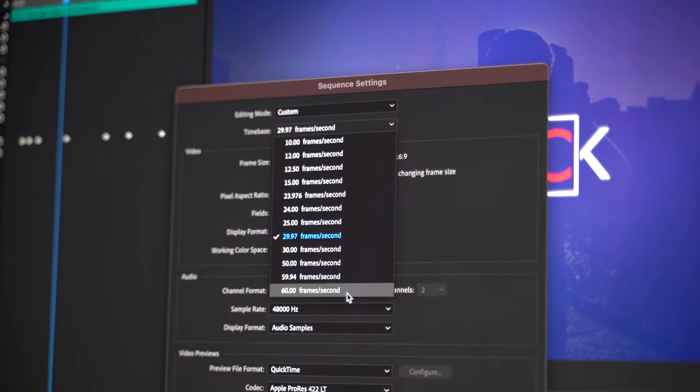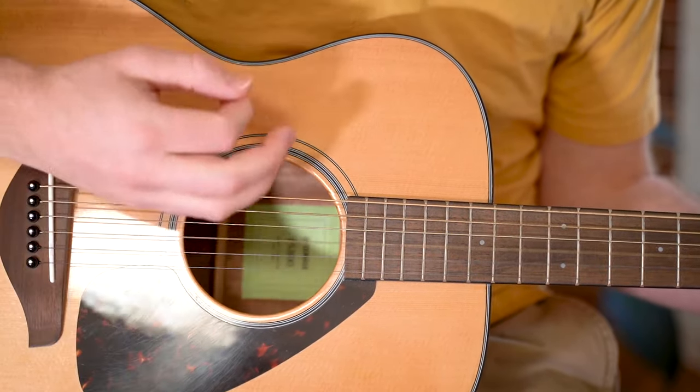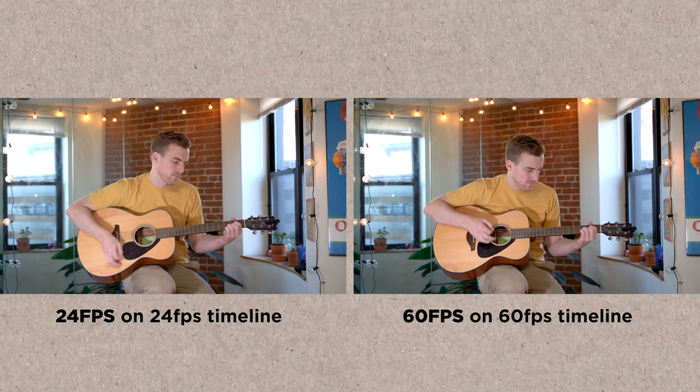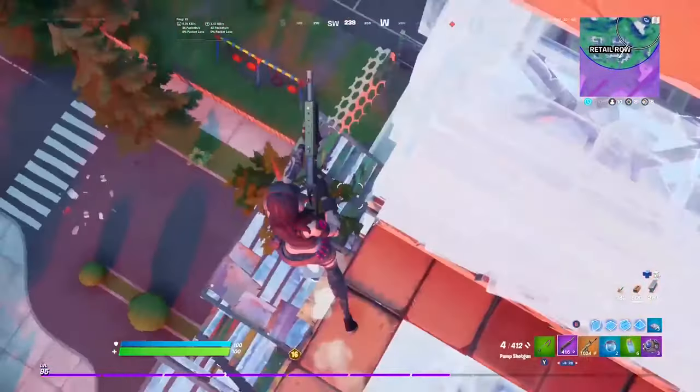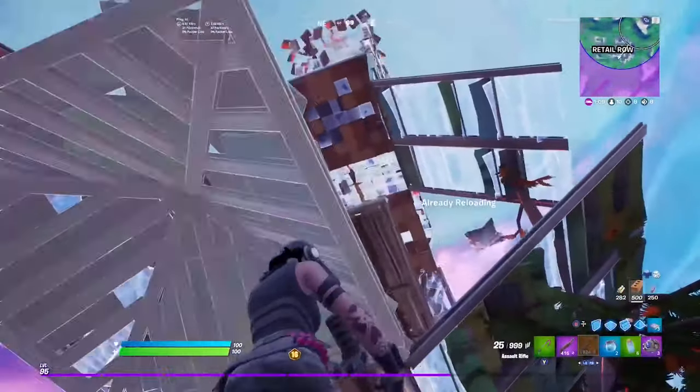Another benefit of shooting 60 frames per second is if you decide to edit on a 60fps timeline. When you play 60fps back at that rate it's going to have a much more real look — a little fresher, a little crisper. You'll see a lot of YouTubers doing this because YouTube has the ability to play back at 60 frames per second. You'll also see this on Twitch so that your camera can match the high frame rates of your gaming — a great option if you're a streamer or making YouTube content and want that richer, more lifelike feel.